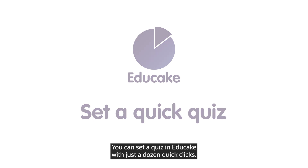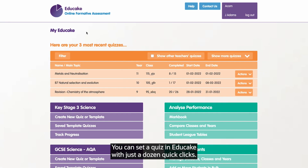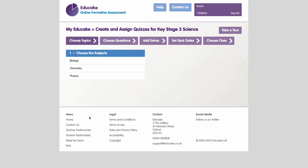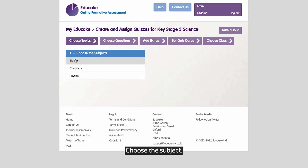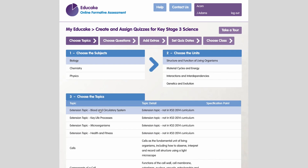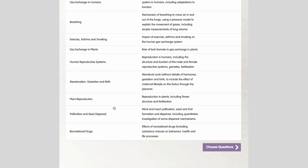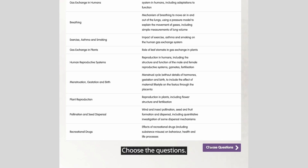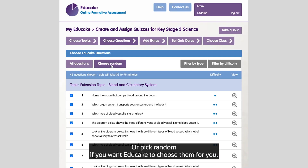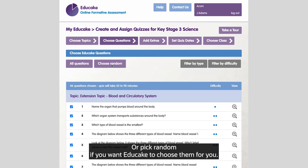You can set a quiz in EdgeCake with just a dozen quick clicks. Create a new quiz, choose a subject, choose the units, choose the topics, choose the questions — or pick random if you want EdgeCake to choose them for you.